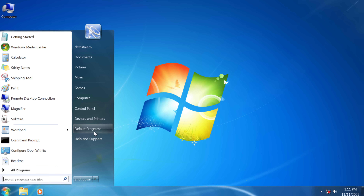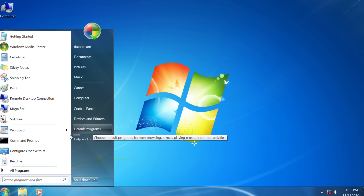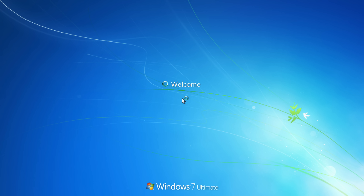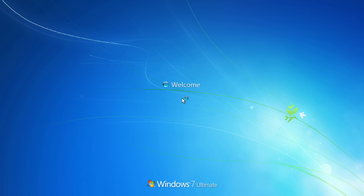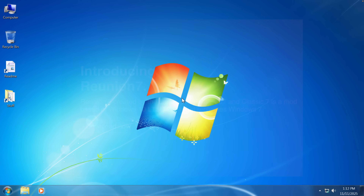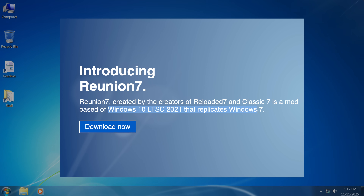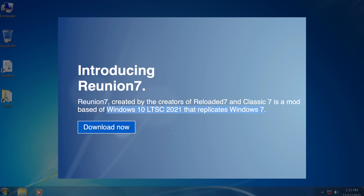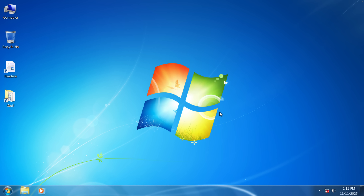I don't know how to prove that this is actually Windows 10. When I first booted this thing up, I couldn't figure it out — is this Windows 10 or am I on Windows 7? Because on their website, it says that Reunion 7 is a mod that makes Windows 10 look like Windows 7, but it's super indistinguishable.